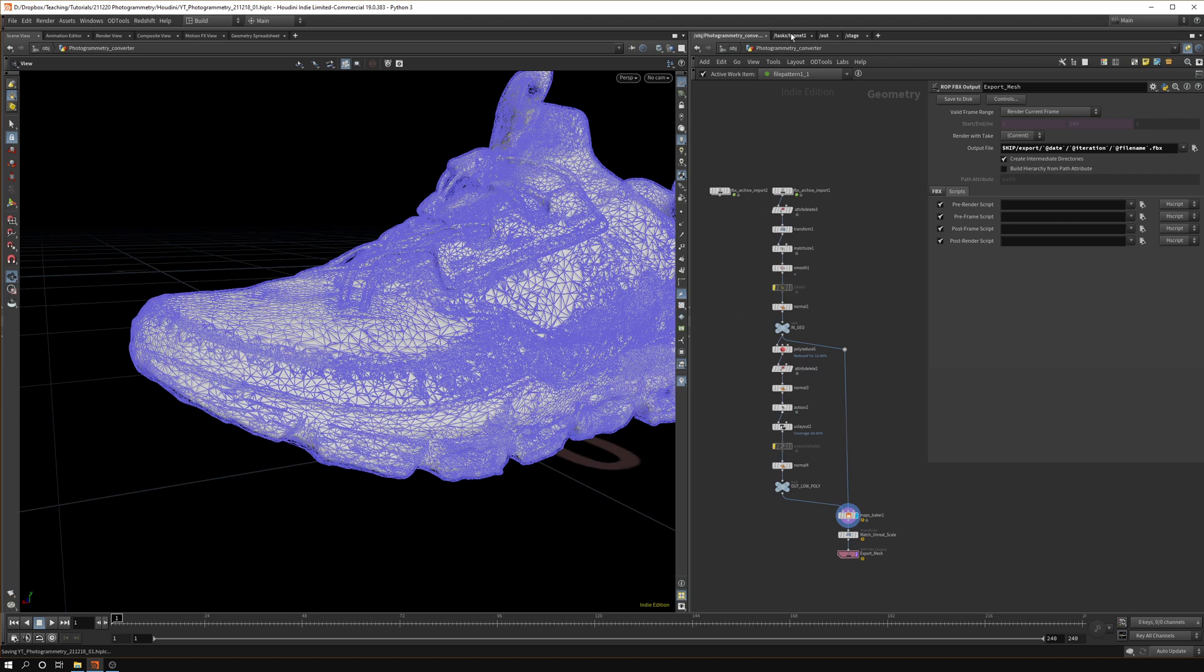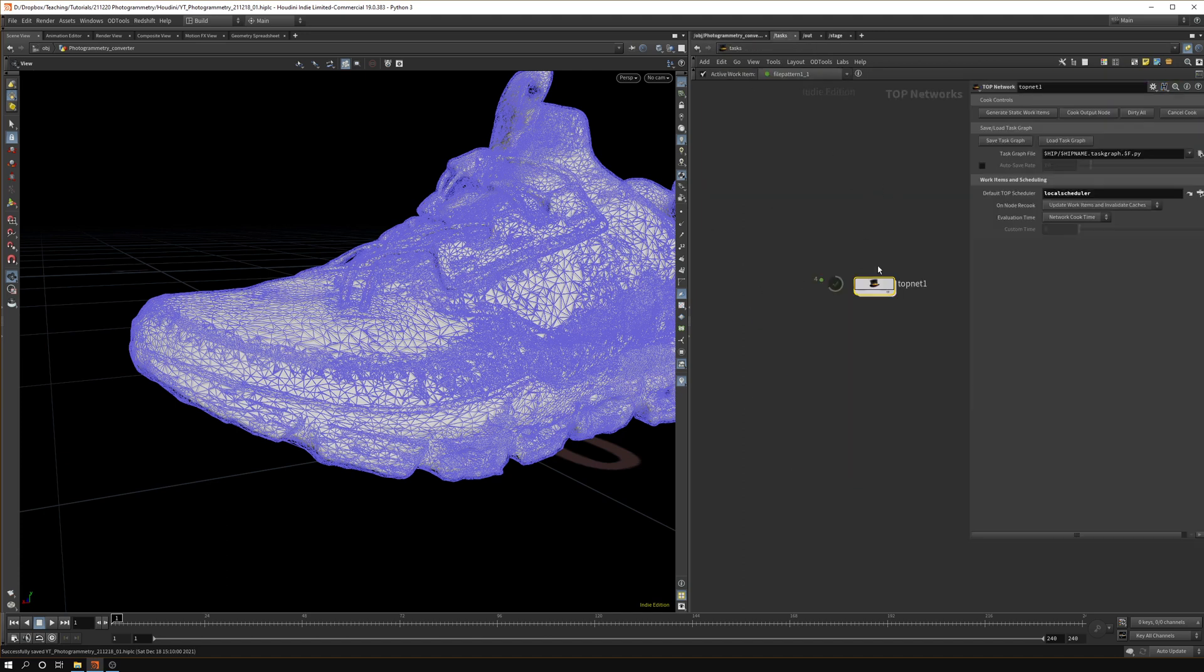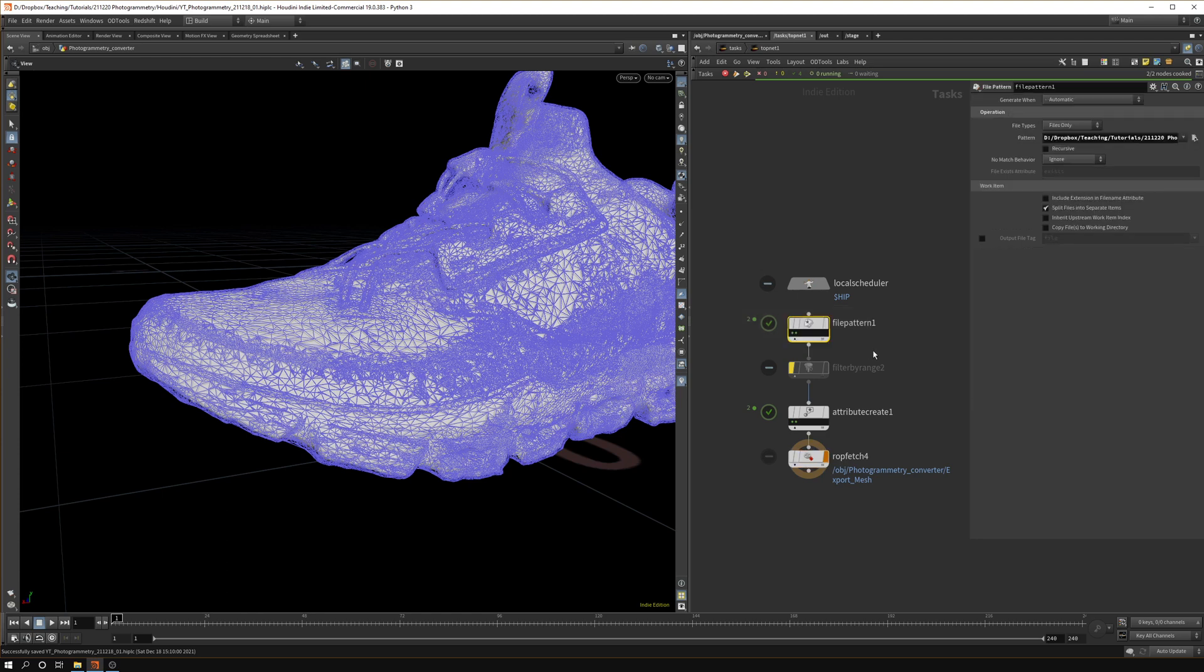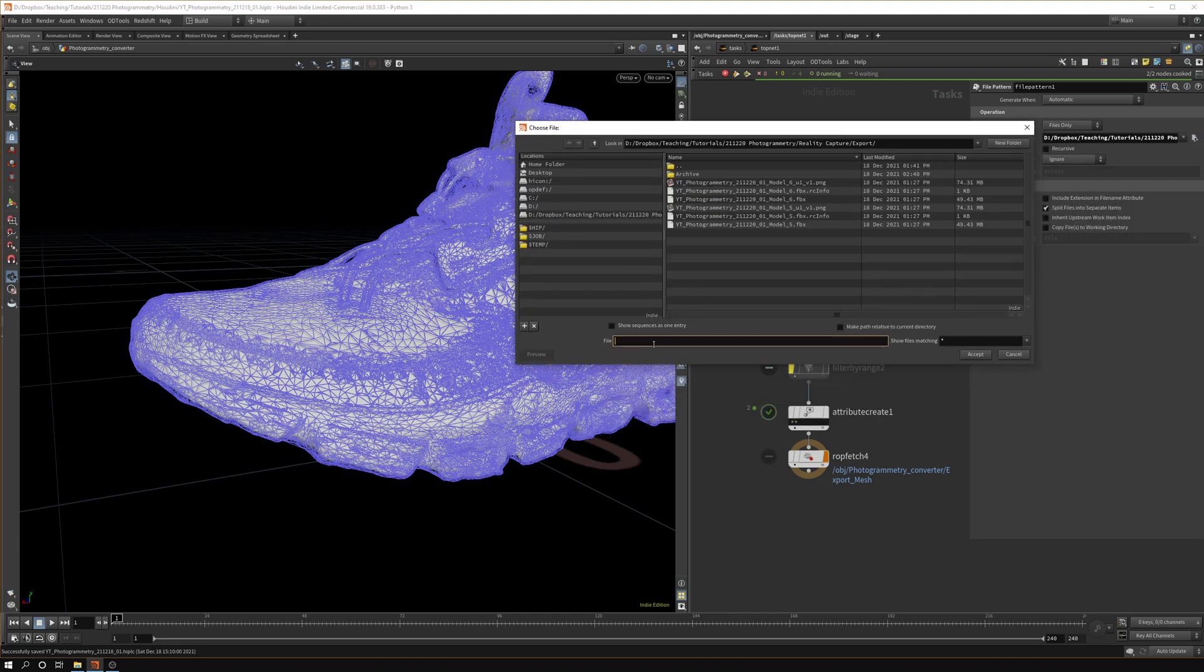This is to do for one scan, but then if you want to automate the whole workflow you can do it in TOPs. So let's go over to TOPs. I laid down a top net here and with just a few simple nodes you can create a batch process for the whole thing.